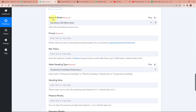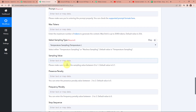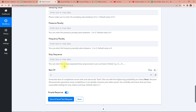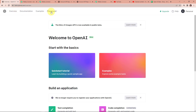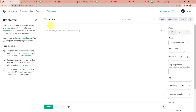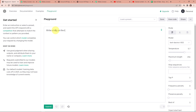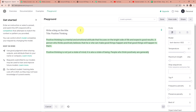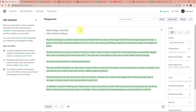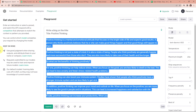Now we have to fill in the information: AI model, prompt, maximum token, sampling type, value, presence penalty, frequency penalty, stop sequence, etc. To understand these settings, let's go back to OpenAI and click on the Playground. I'm going to write 'write a blog on the title — positive thinking' and click submit. Here you can see it is automatically generating human-like text and writing a blog for me. Isn't that amazing? We have a beautiful blog on positive thinking.